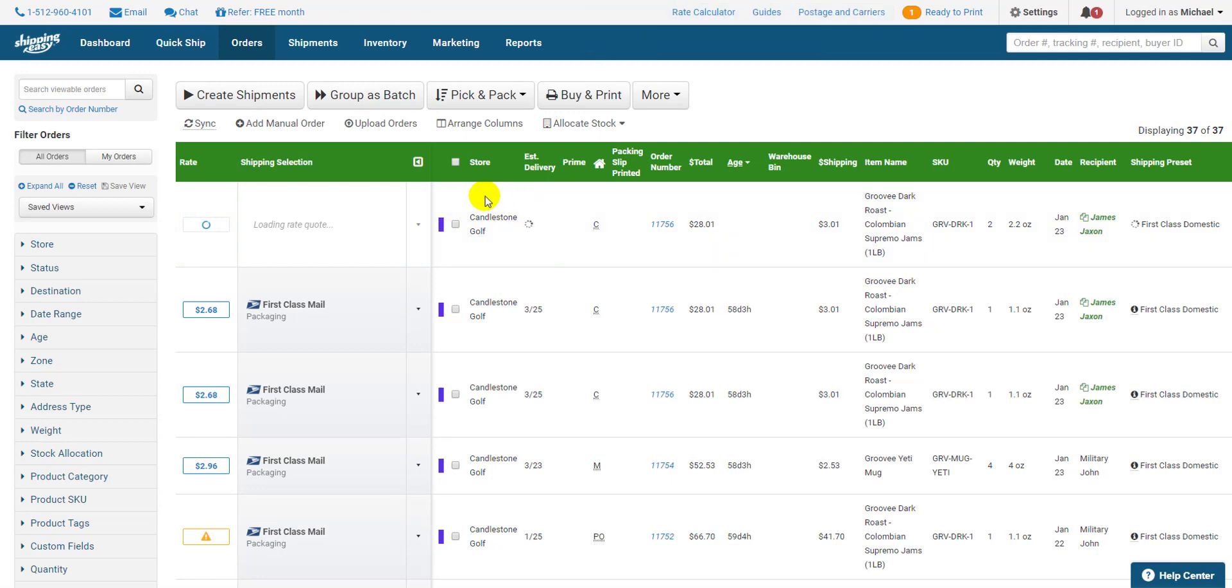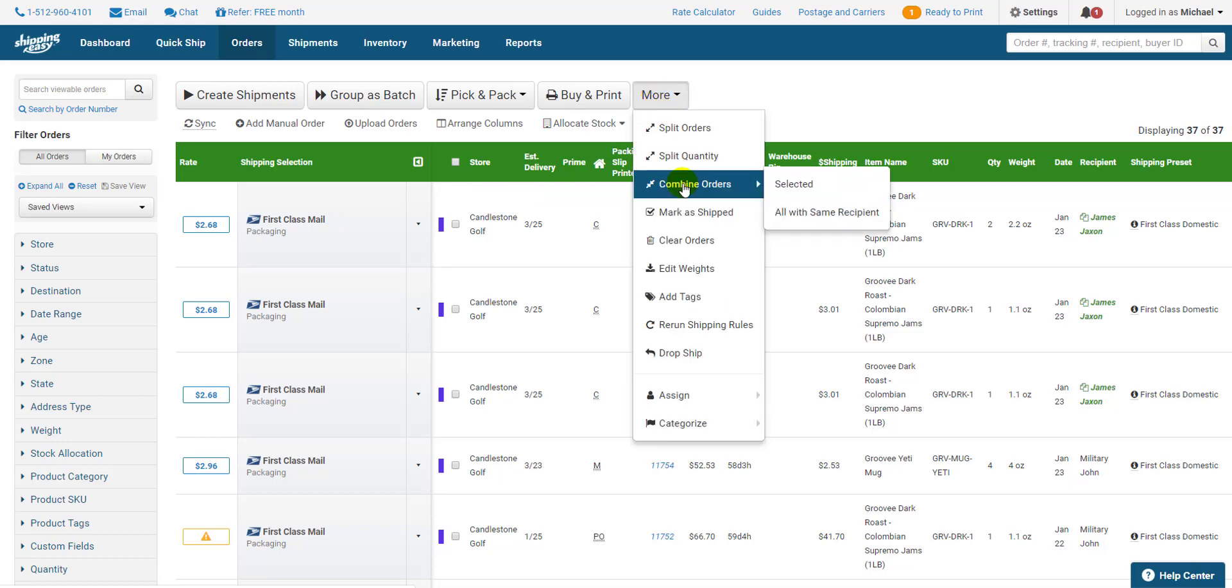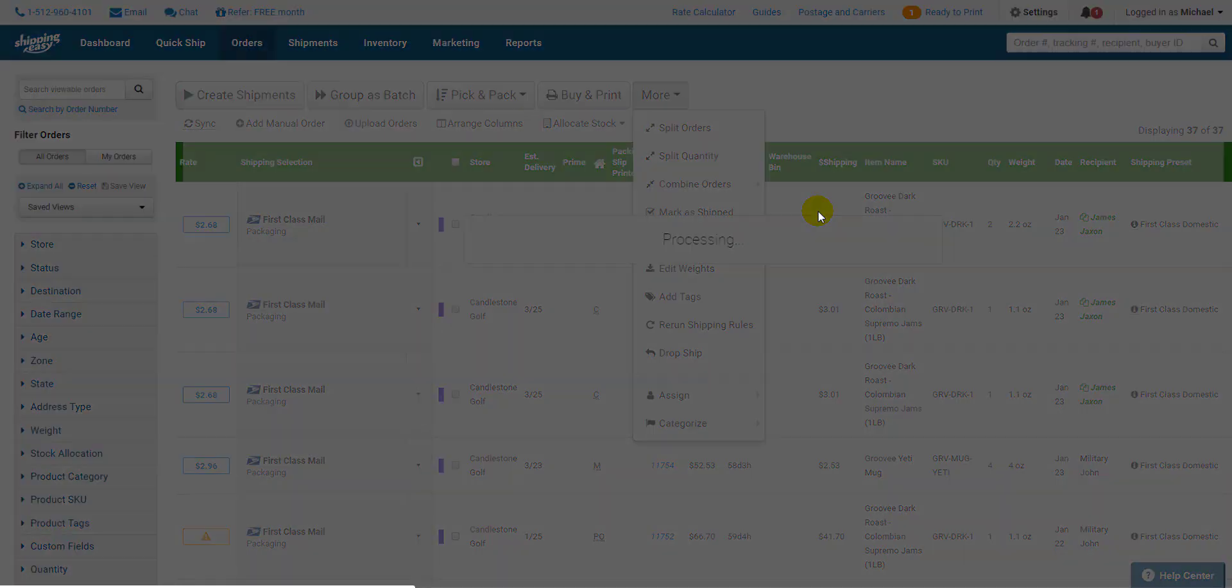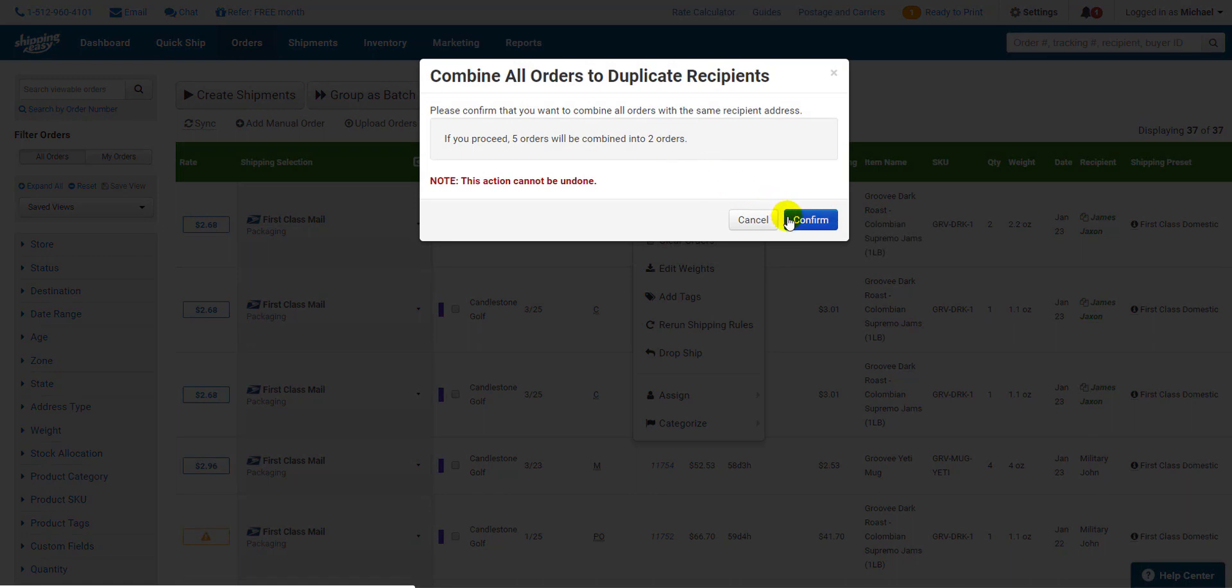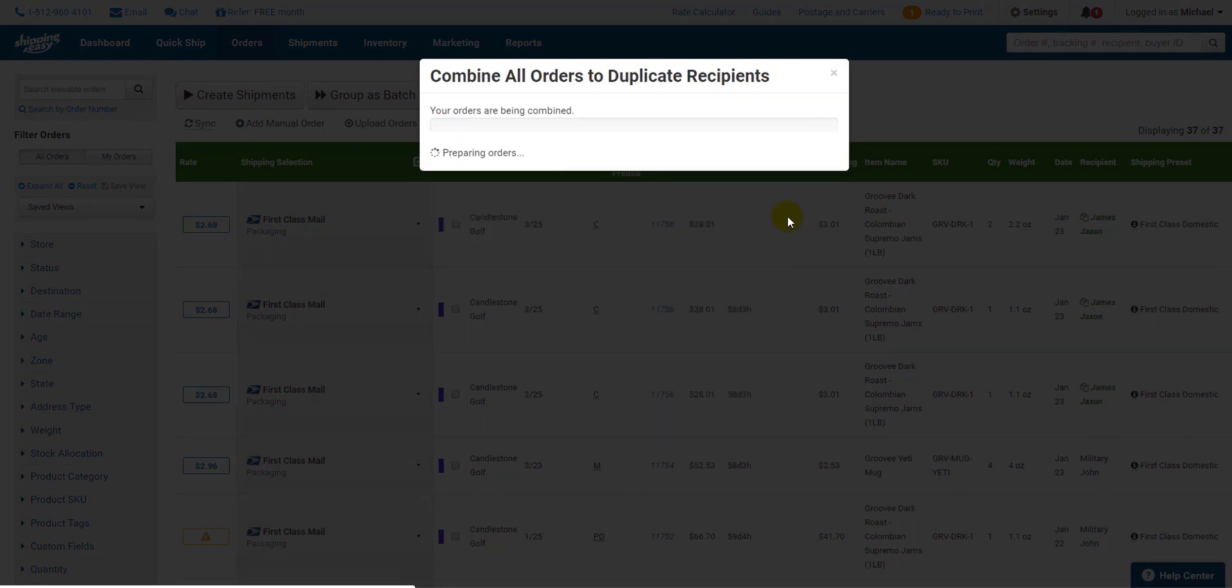The other way to combine orders is to combine all orders with the same recipient. This means that orders not only have the same address but also the same last name. You don't have to manually select any orders just hit all with the same recipient and Shipping Easy will have you confirm how many orders will be combined. It really doesn't get any easier than that.